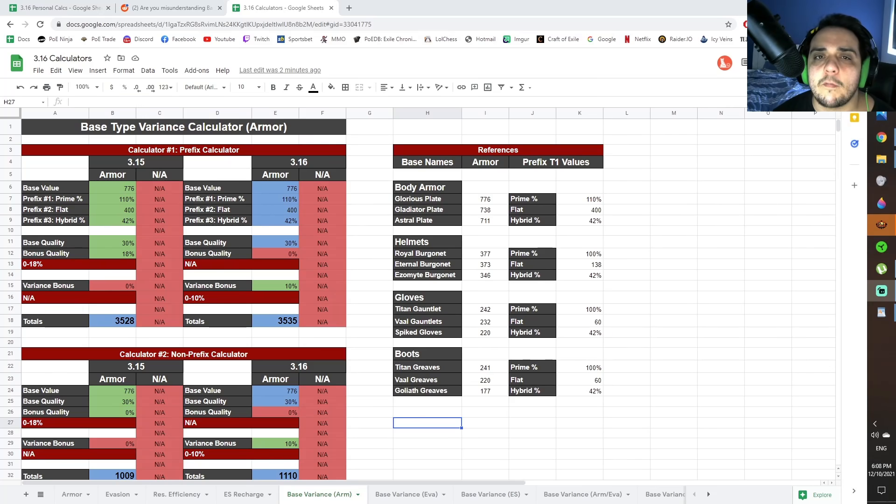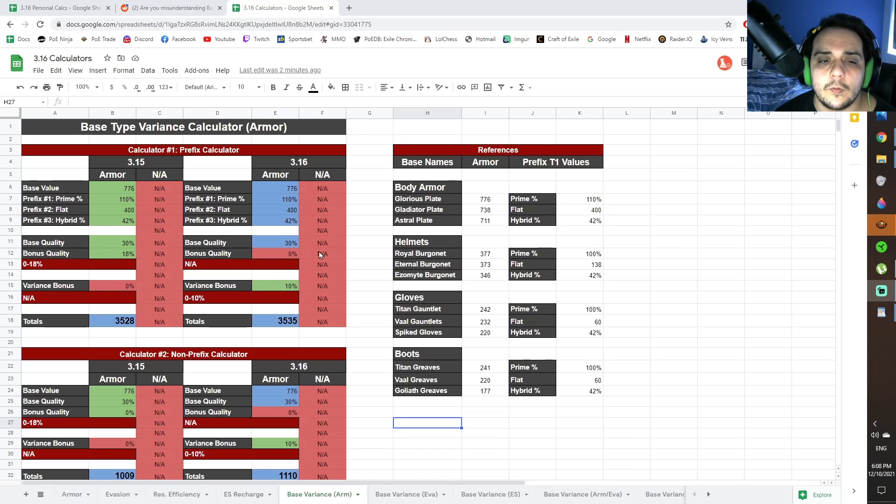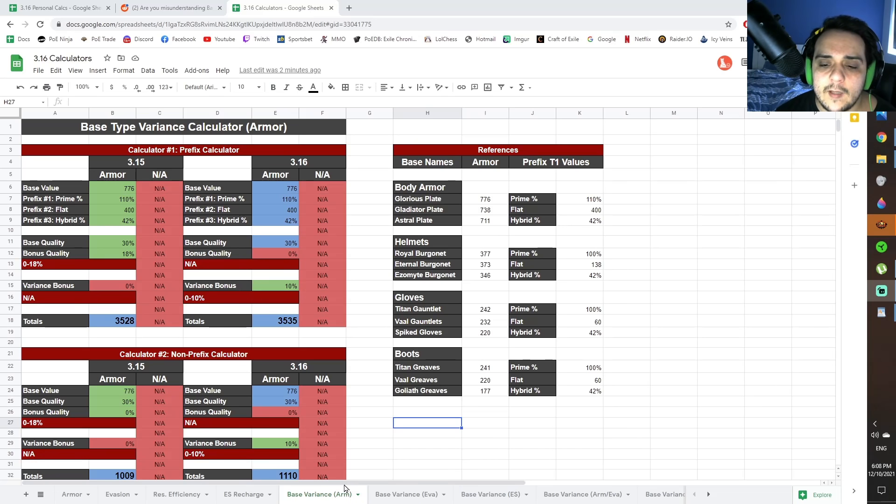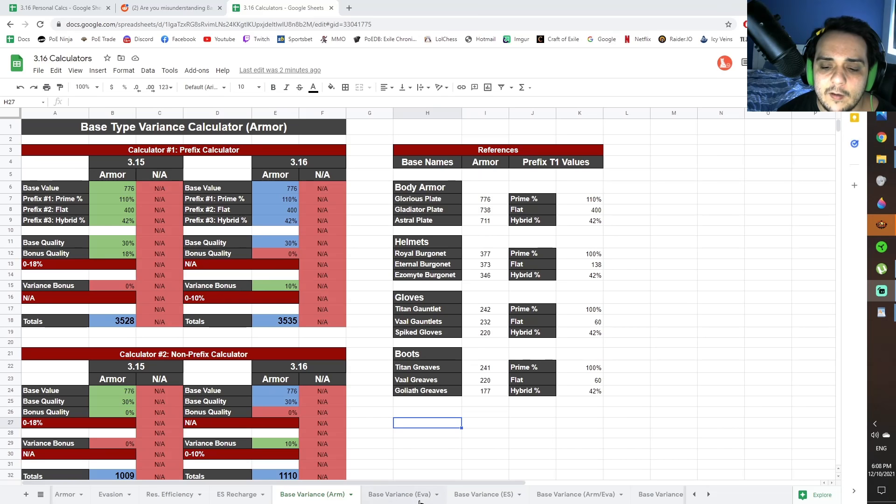Alright, so I'll explain how these calculators work, and then I'll send you guys off on your way to figure out what you want to do in your own time. Basically we have base type variance calculators for every type of base type. So we have armor, evasion, energy shield, and then the three hybrids.